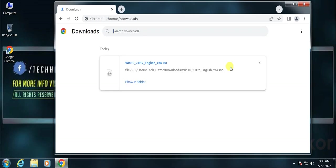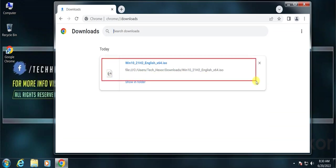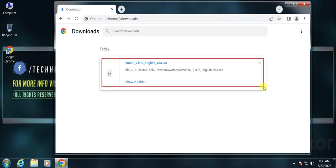Here is our ISO file for Windows 10. If you don't have the download link, you can send me a text. Contact details will be in the video description.